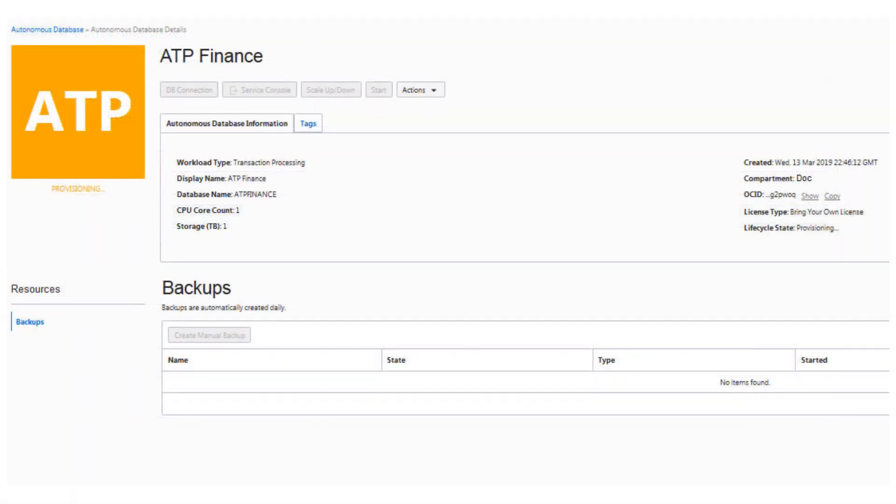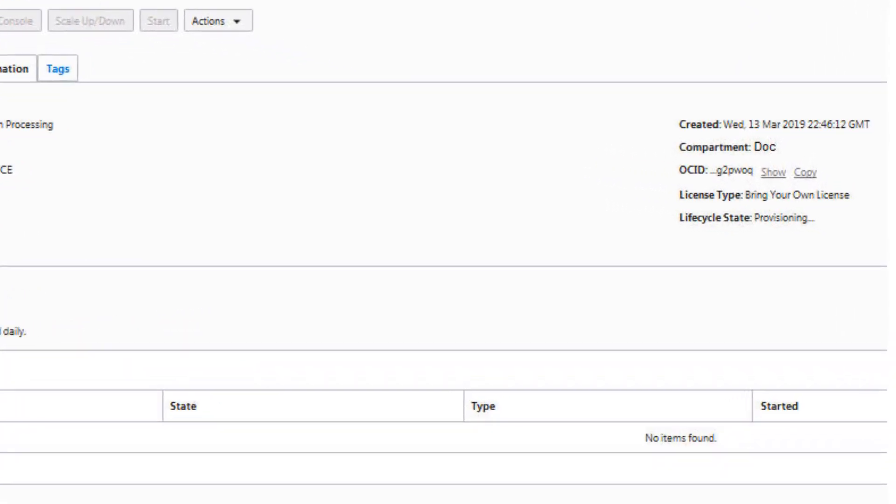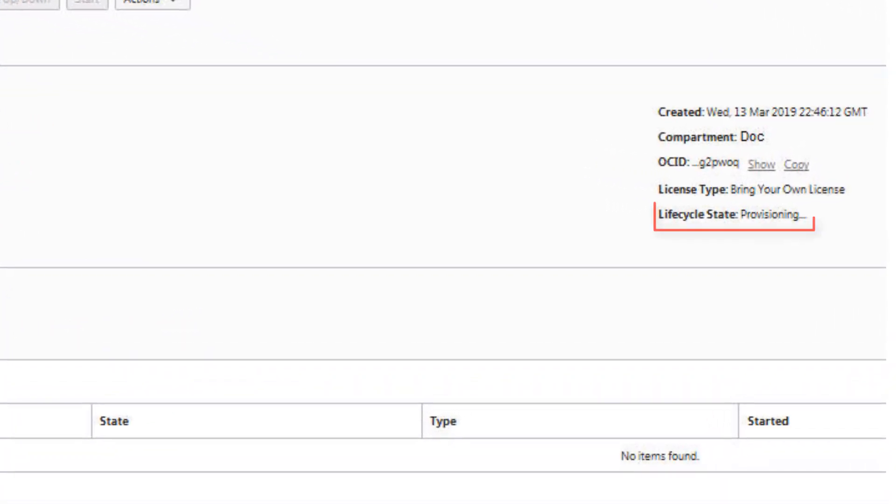The Create Autonomous Database dialog closes. On the console, the state field indicates that the database is provisioning. When creation is completed, the state field changes from provisioning to available.